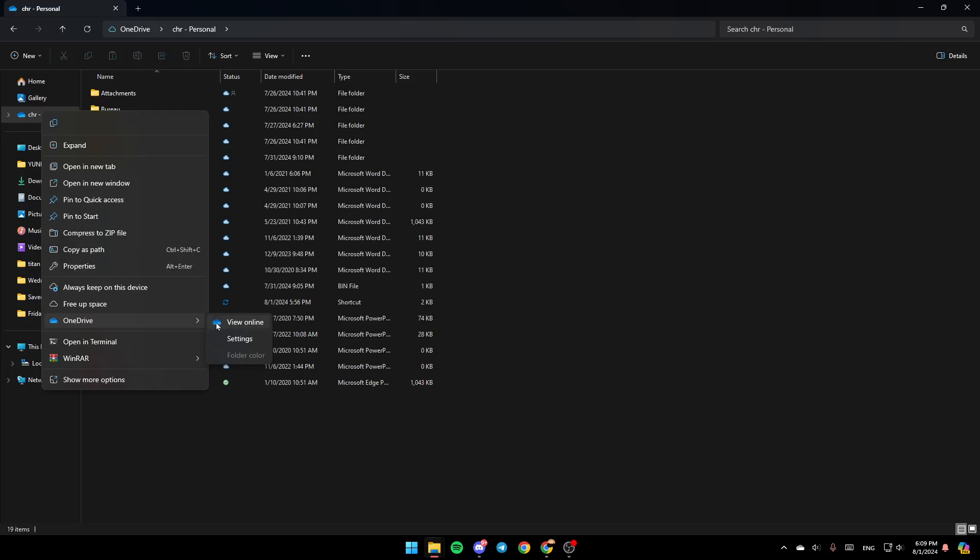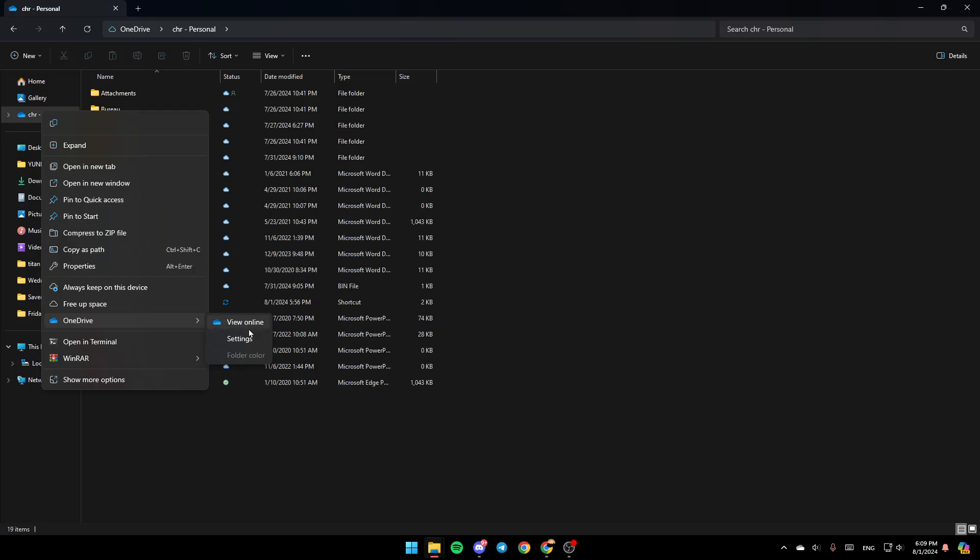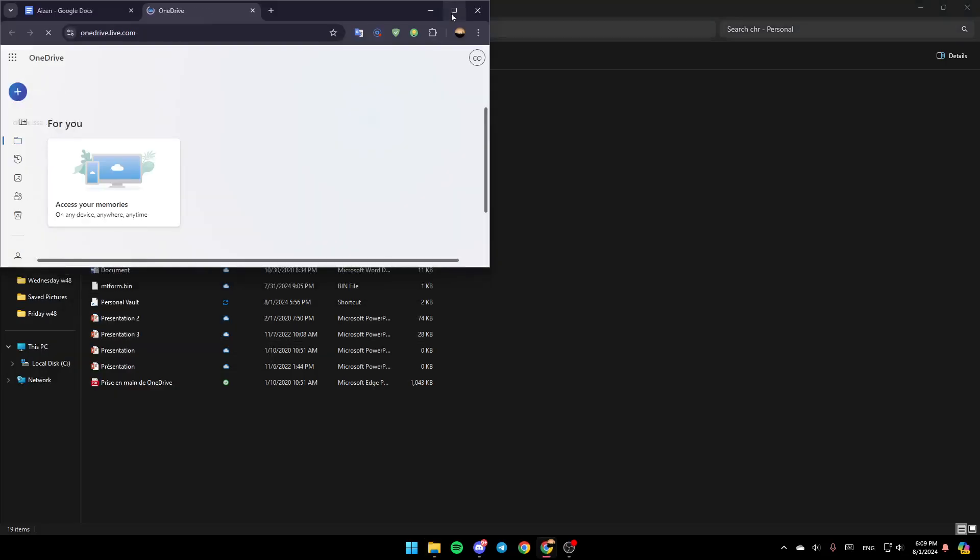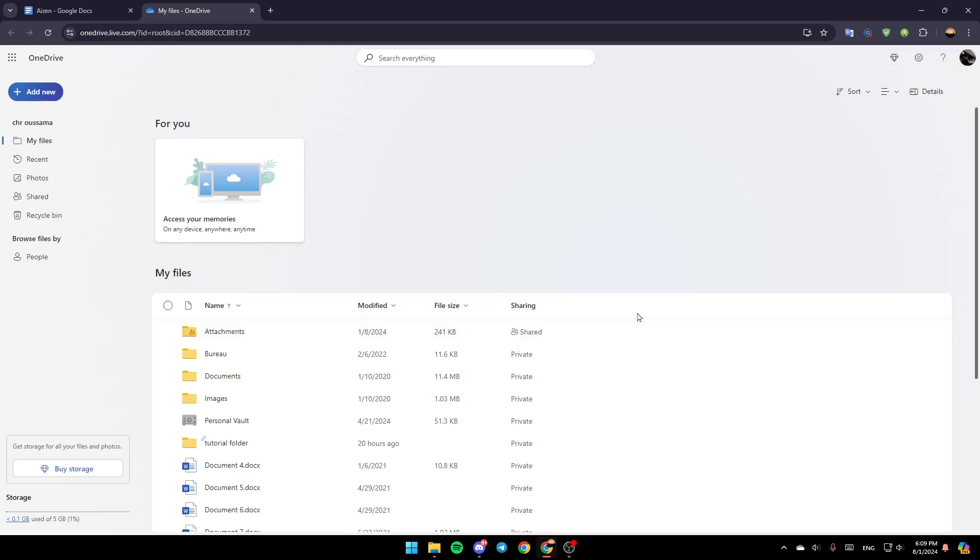Go ahead and click on OneDrive and then here you can view it online. Here you're going to find Settings and right here you're going to find Folder Color. Right now, go ahead and click on View Online and this will take you to this page on the web.